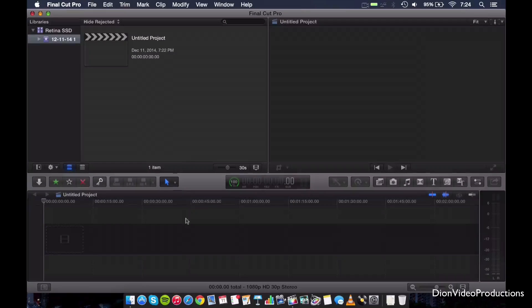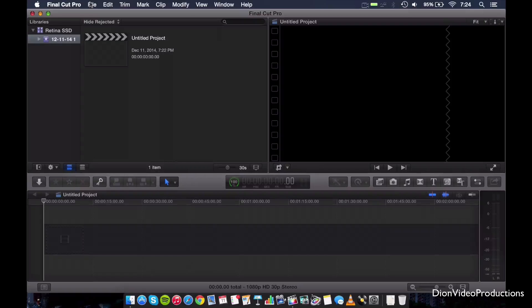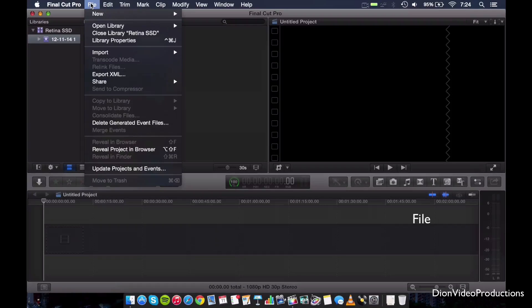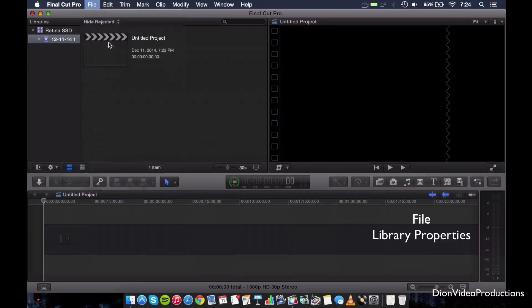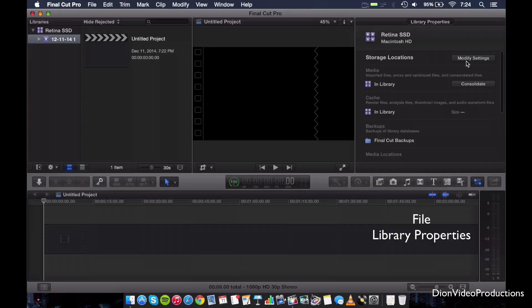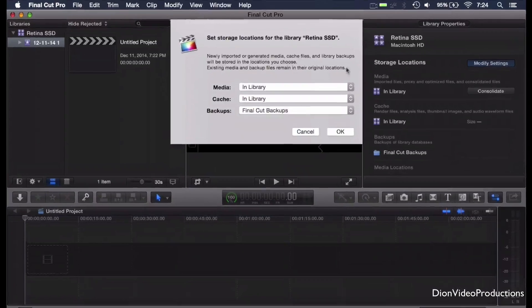We're going to go ahead and of course change that. So I've already emptied out my library. Of course, make sure you save everything you want before you do this. So the next step, we're going to go under File and we're going to hit Library Properties. Now this will open up a little window here which will allow us to modify the storage locations.